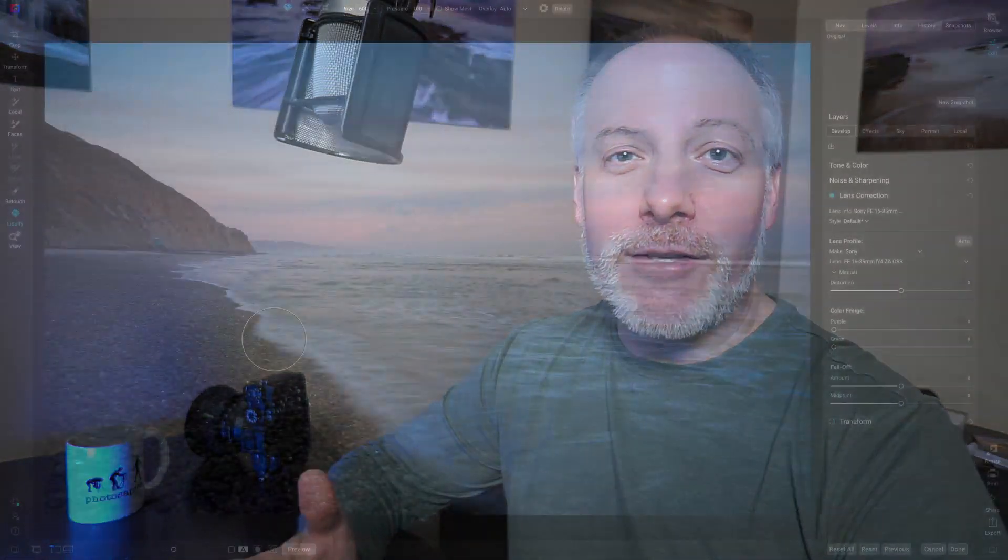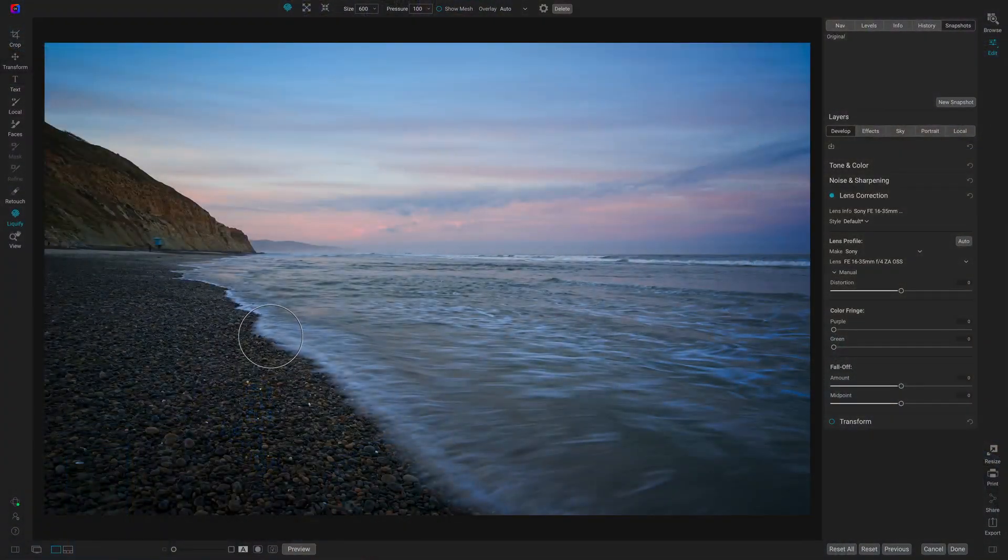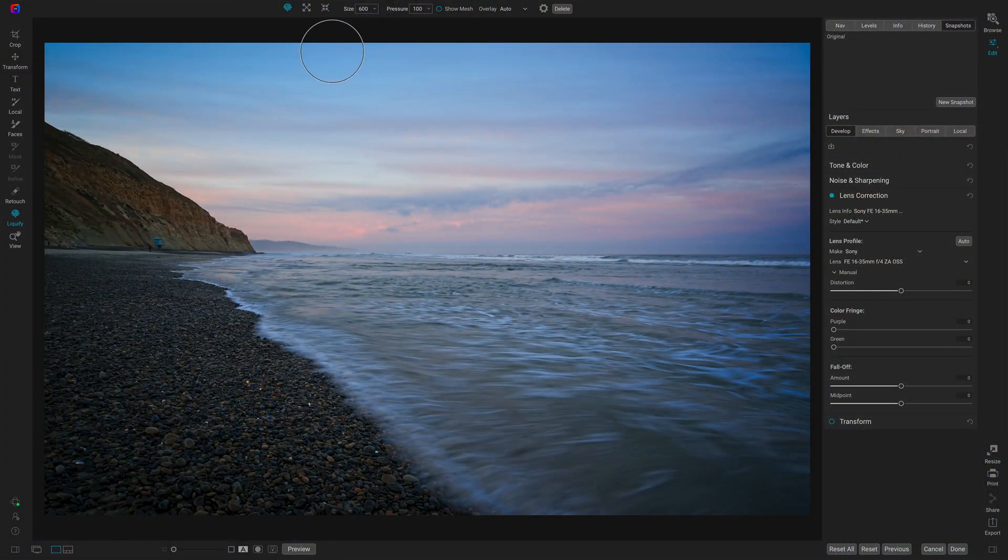Fourth feature is the Liquify tool. This is a new tool in 2022.1. You'll see it over on the left-hand side in the toolbar. And this lets you nudge pixels around. So you can use it on portraits to slim a person, or you can use it in landscapes to accentuate a certain element or, you know, push an S-curve a little harder, a little softer, things like that.